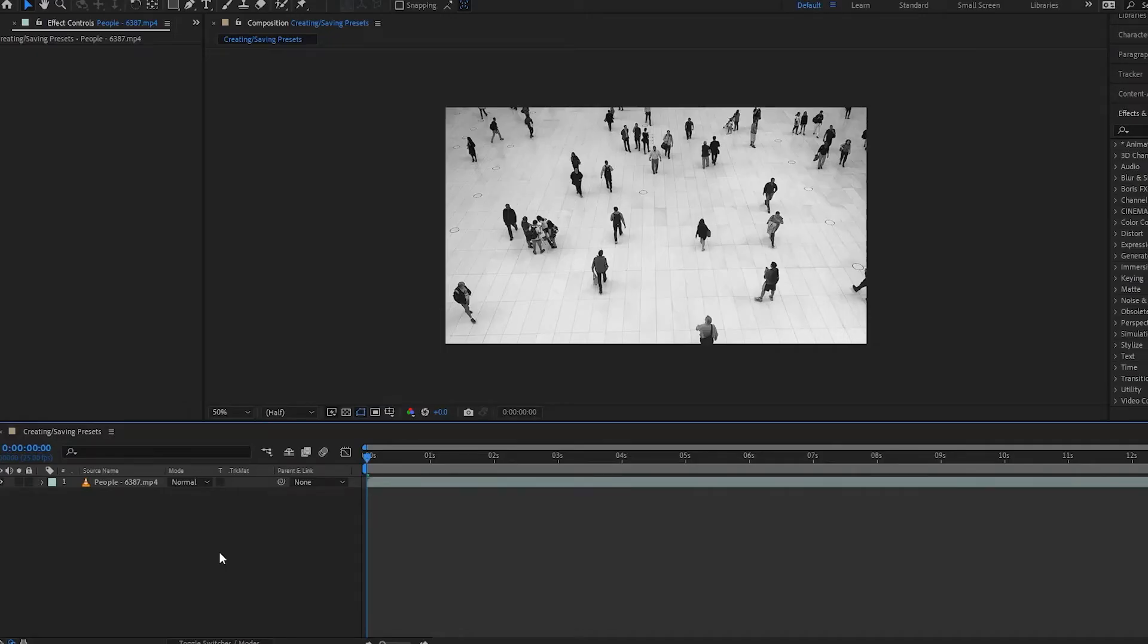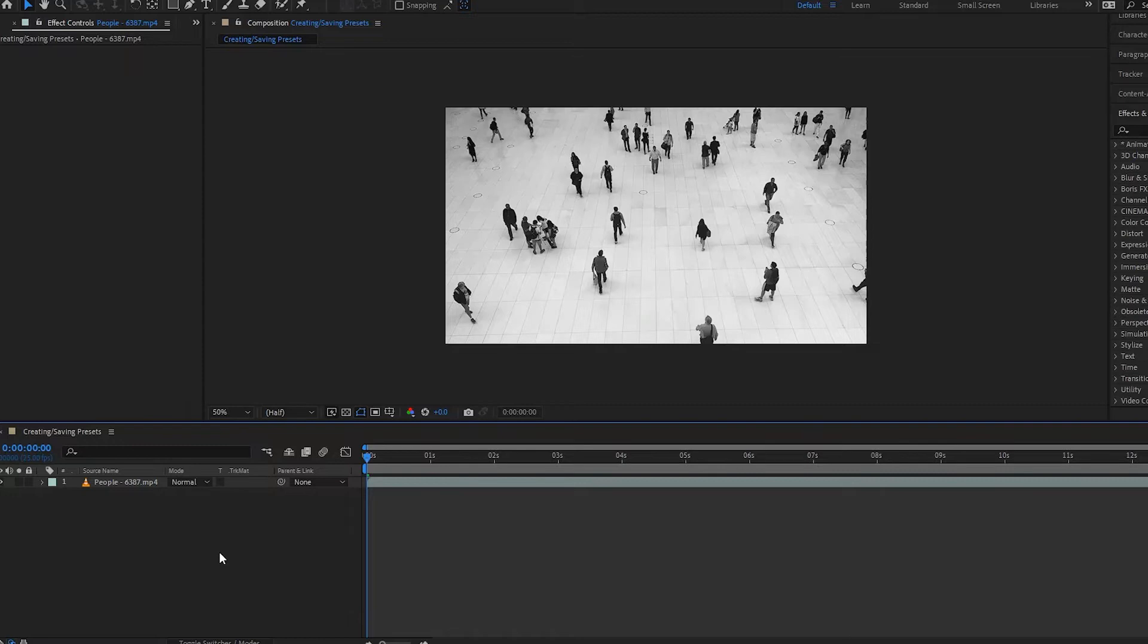All right, hello there everybody and welcome to another After Effects tutorial. In this one we're going to talk about how you can actually create presets and then save them in After Effects.